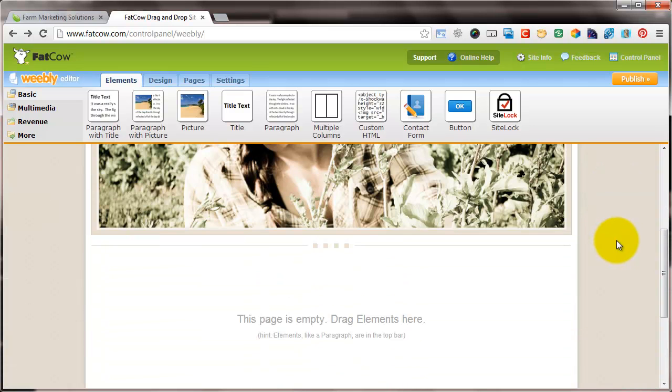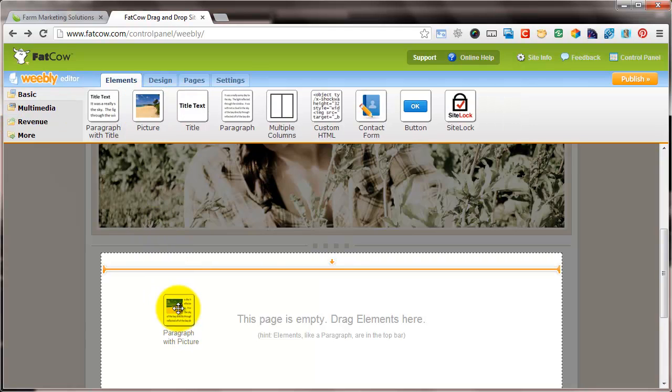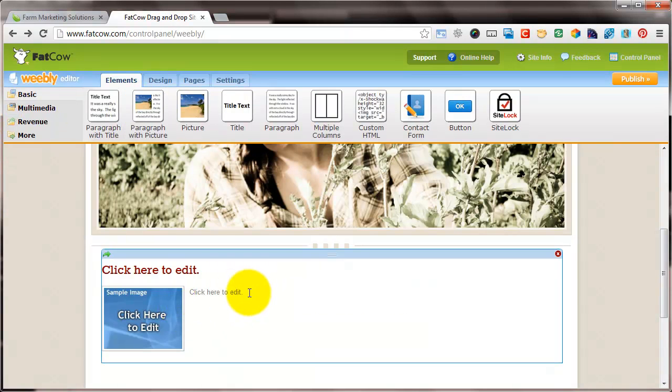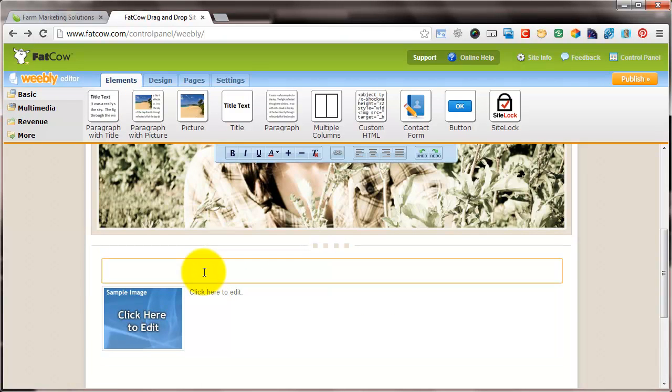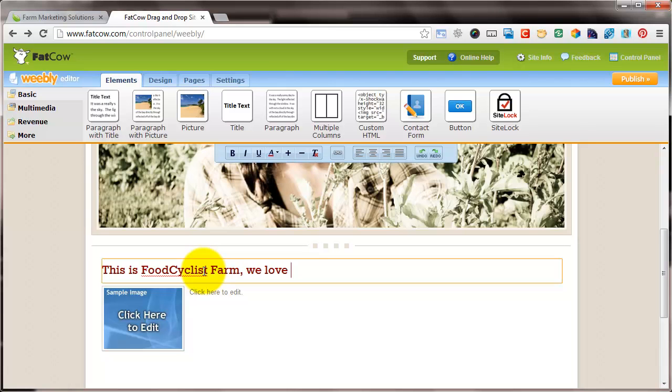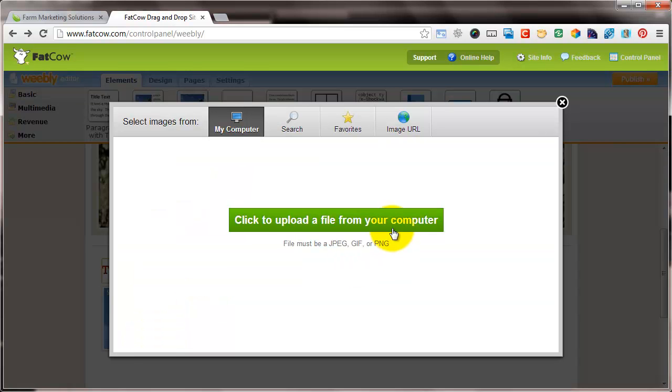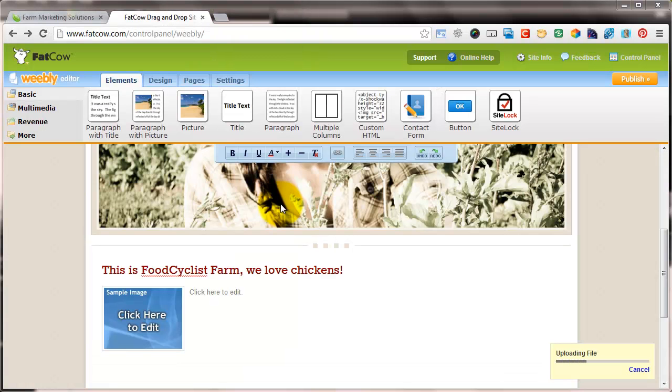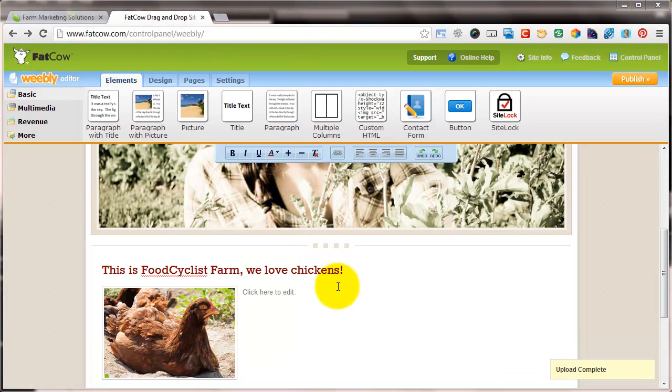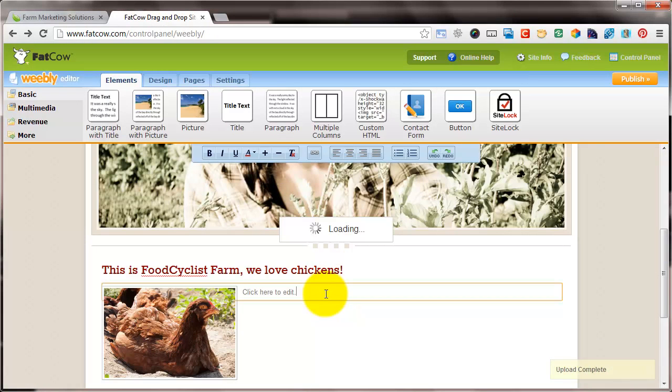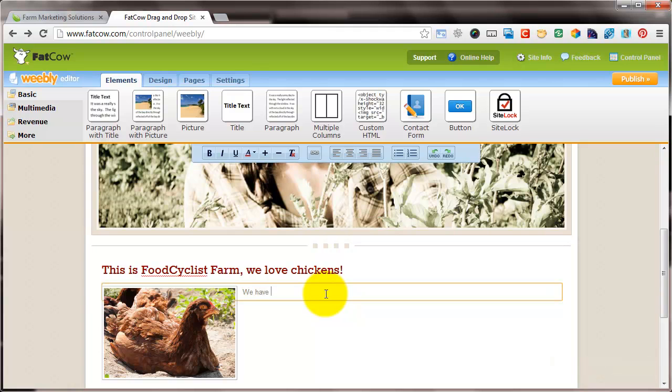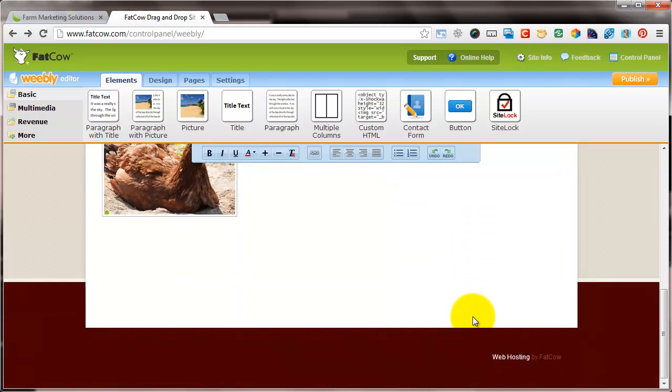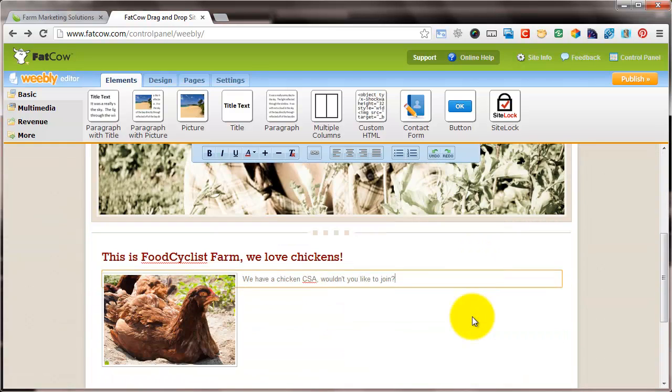And now to add elements, we'll add a paragraph with a picture. So I just click on it, drag it down, click here to edit. I'm going to say this is Food Cyclist Farm. We love chickens. Now sample image, click here to edit. Let's upload another file because we love chickens here at Food Cyclist Farm. I'm going to upload that file. And there we'll make it a question. So that's it. I mean, we've just created a page as simple as that.